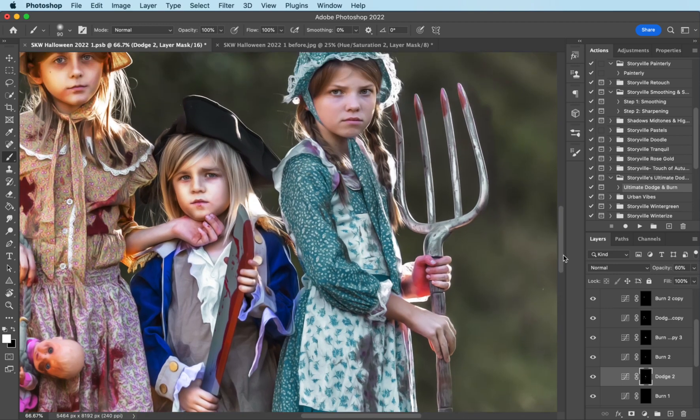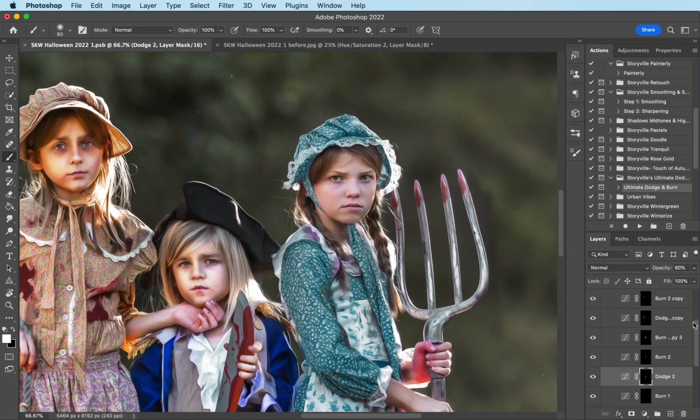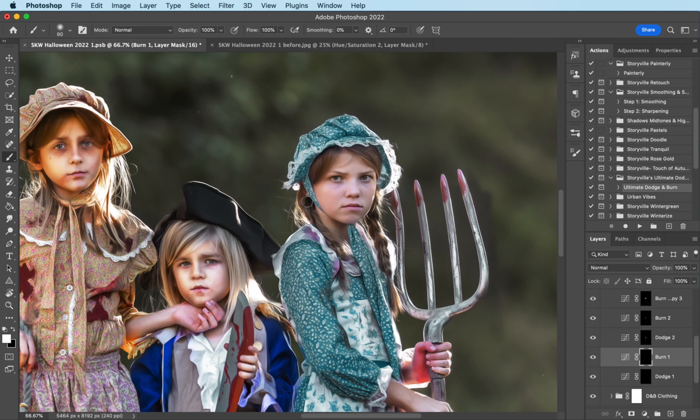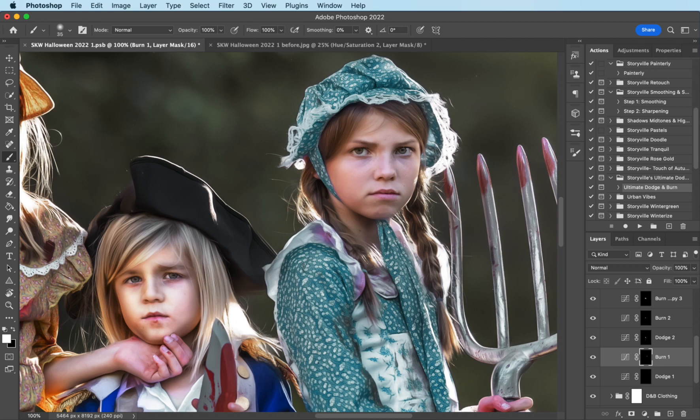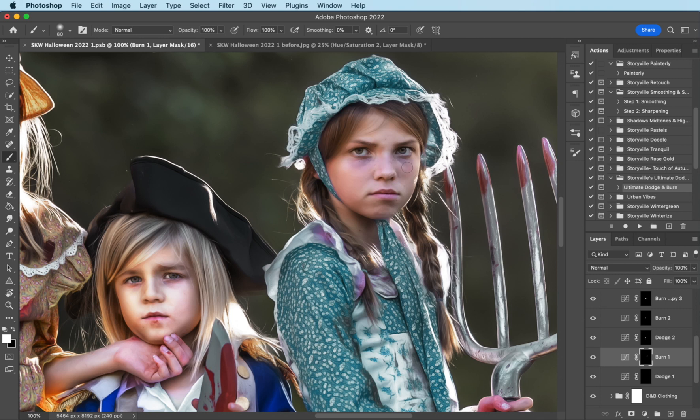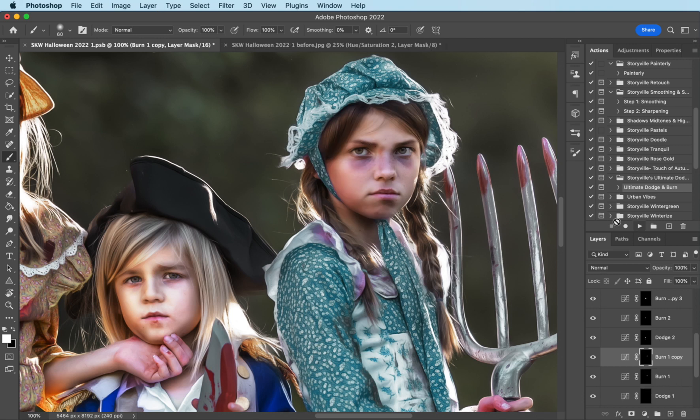And last but not least, Miss Savannah over here. I'm going to do the burn. And normally if I was doing a not creepy portrait, I wouldn't be trying to make their under eyes more intense. Guys, this is just because it's supposed to be creepy. Okay. Copying that. There we go.